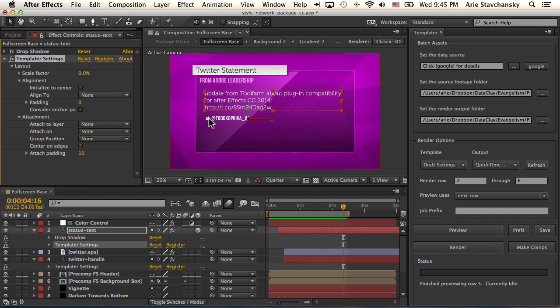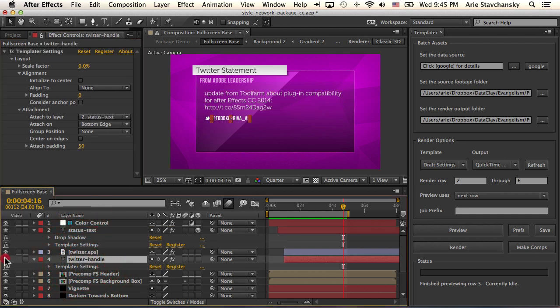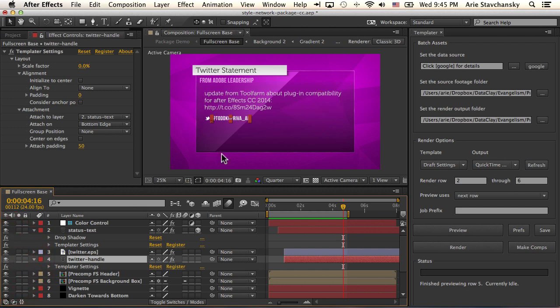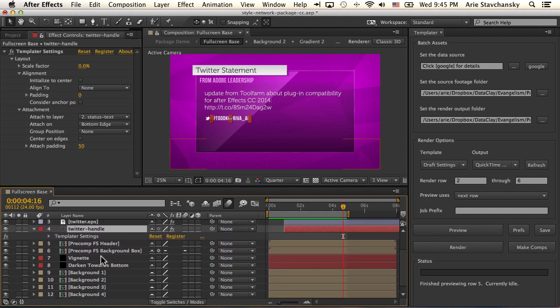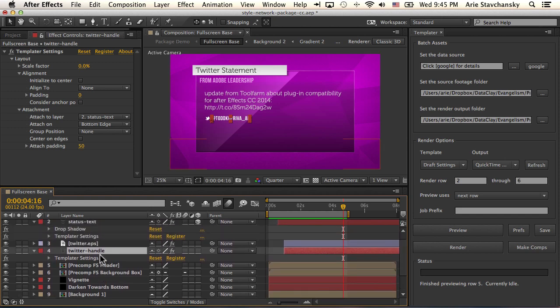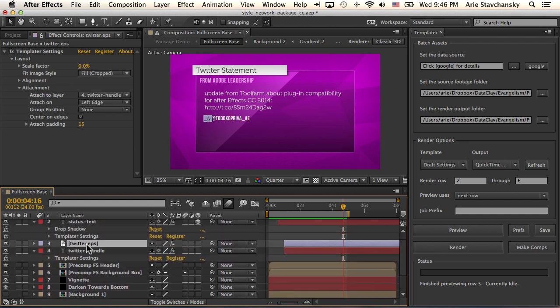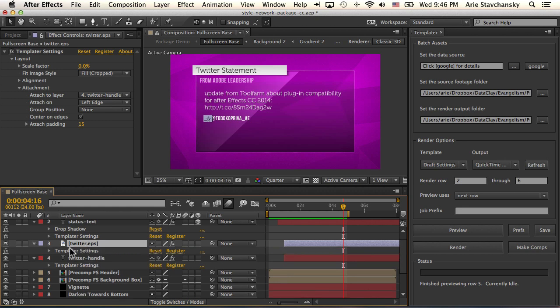Now you'll notice that this Twitter logo is actually following this guy. So if this layer, which is just if I hide this, you can see that the Twitter logo is not part of the text layer. If this moves, this Twitter logo is going to move and the way that's achieved is pretty simple. Basically, you've got an EPS file that I've imported. And you can see that it's got the Templater settings effect applied to it as well.